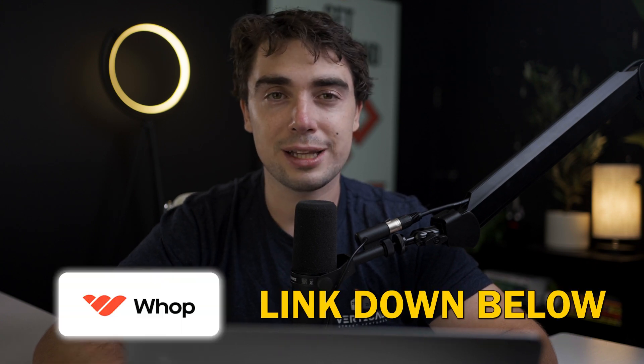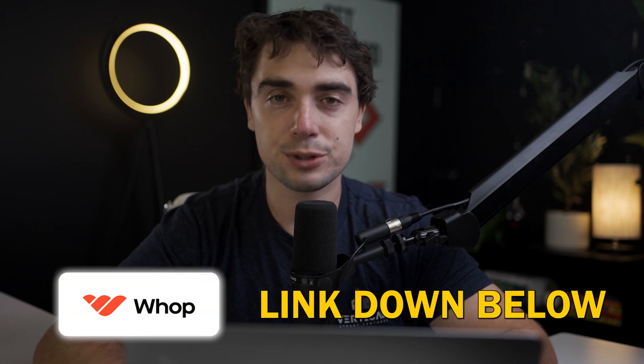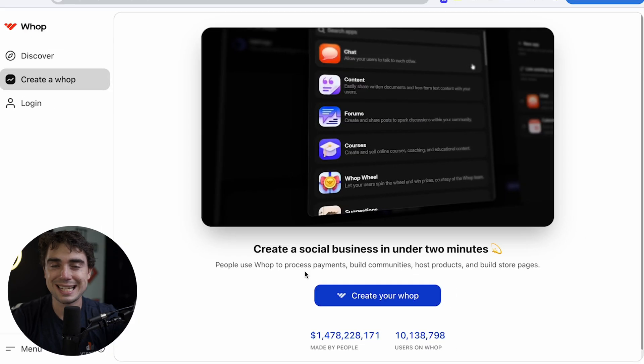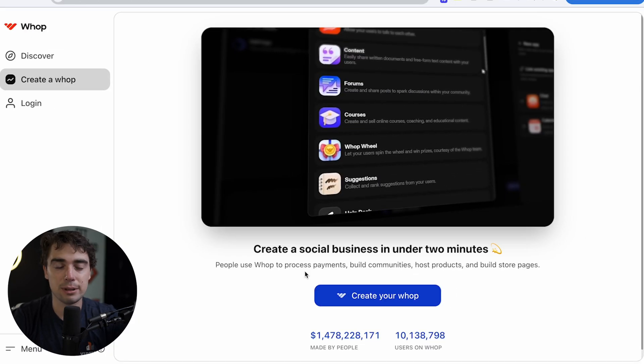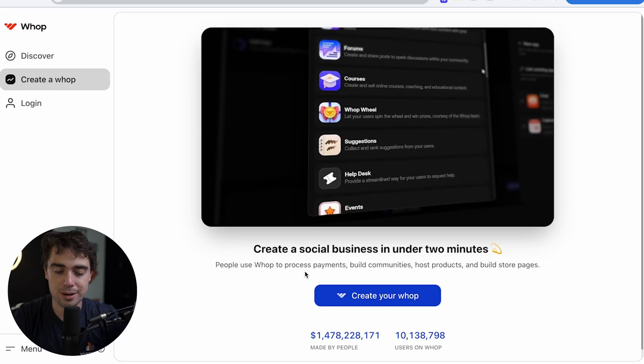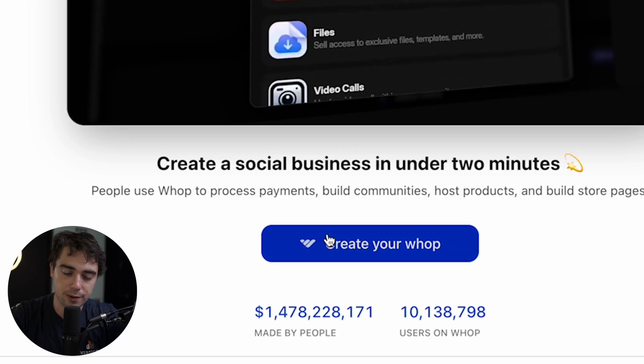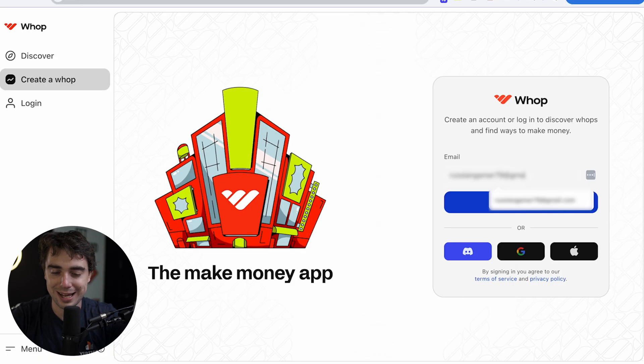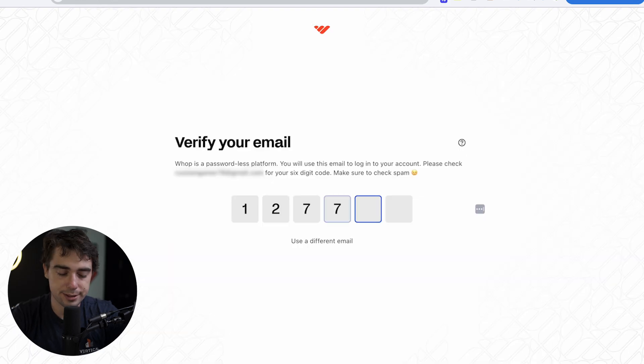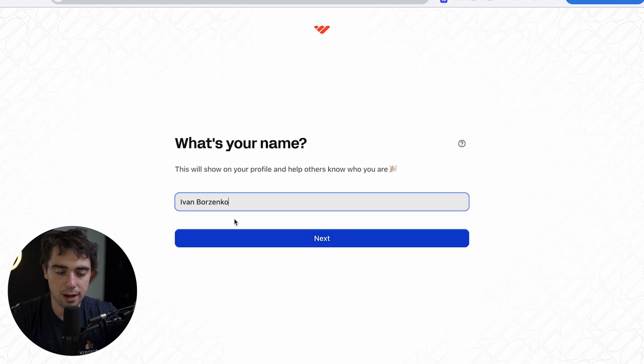Now, before we get started here, I am going to be sharing my screen. So if you do want to follow along or even try out the platform for yourself, feel free to check out the link down below in the description. Now, once you guys click on the link down below, go ahead and press create your Whop. Then from there, we're going to go ahead and select what email we want to sign up with and let's go ahead and verify it.